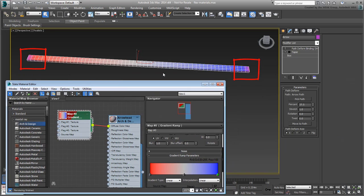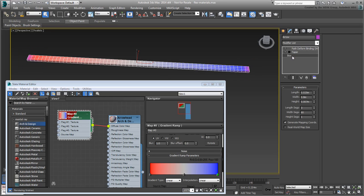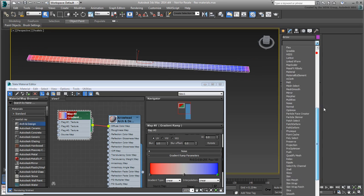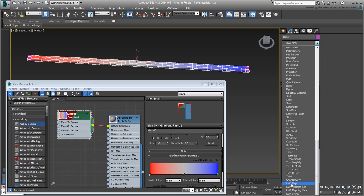Make sure the Base box entry is selected in the modifier stack, and apply a UVW Map modifier. By default, the mapping is equal in size to the box. Make the mapping width a bit bigger to ensure there are no more color bleeds.